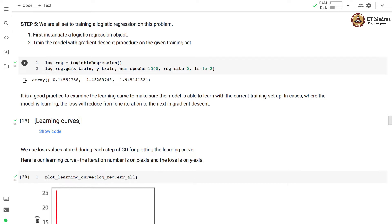After the gradient descent procedure is complete, we print out the final weight vector. The final weight vector has W0 as minus 0.145, W1 as 4.432, and W2 as 1.945. W0 is the weight corresponding to the bias unit, W1 corresponds to the first feature, and W2 is the weight for the second feature.